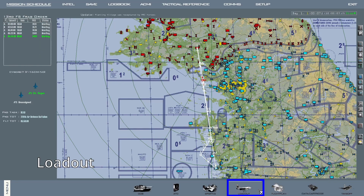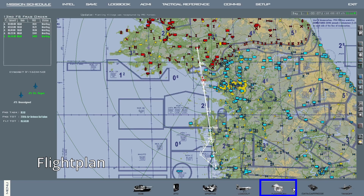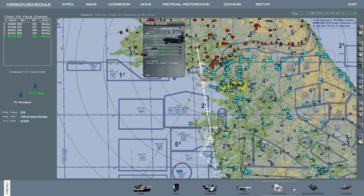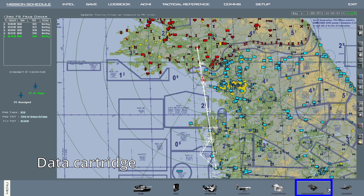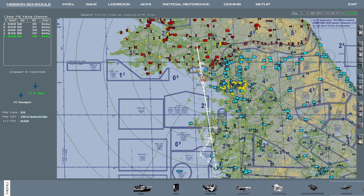After that we have the loadout section, where you can configure the ordnance that you want loaded on your aircraft. Next there's the flight plan, where you can check and if necessary change the values and actions at each steer point. You can also check and edit these values for other flights in your package — not just your own — by pressing the drop-down menu and selecting the appropriate flight. Following there's the data cartridge, which is an indispensable menu to visit. Make sure that all your information is correctly configured and then saved prior to every mission.